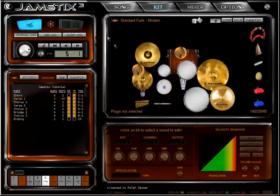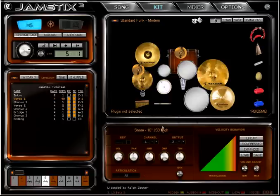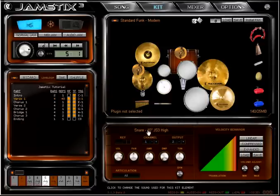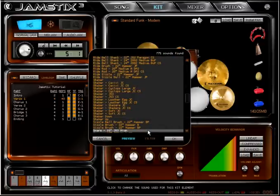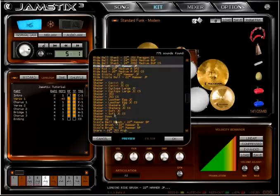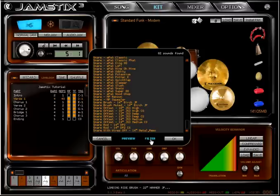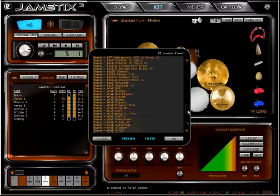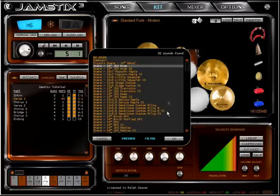Jamstix will always try to find alternate pieces to play any notes directed to the missing piece. An alternate way to change the sound is the kit editor shown in the lower panel. Just click on the sound name and select the desired sound. You can preview items in the list and also filter by kit piece type.